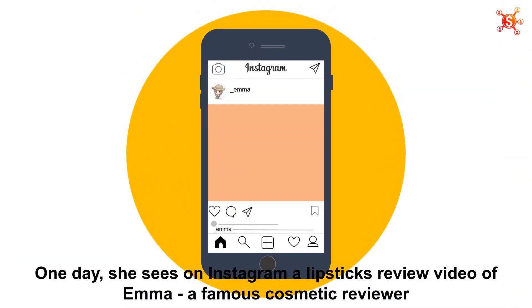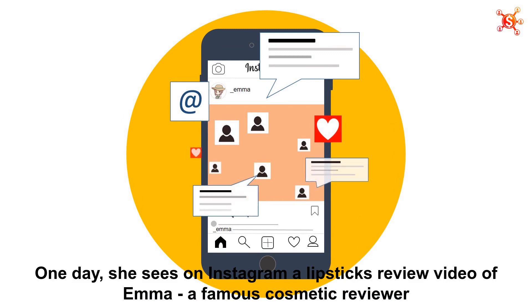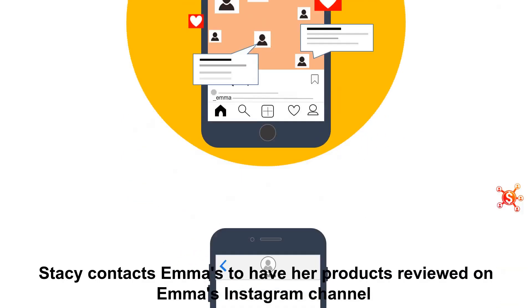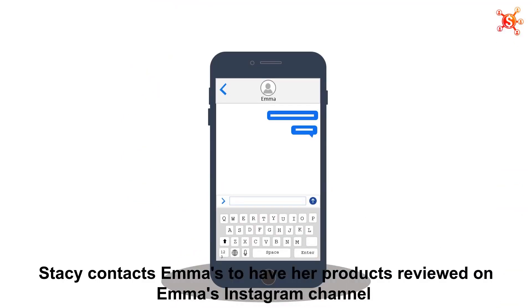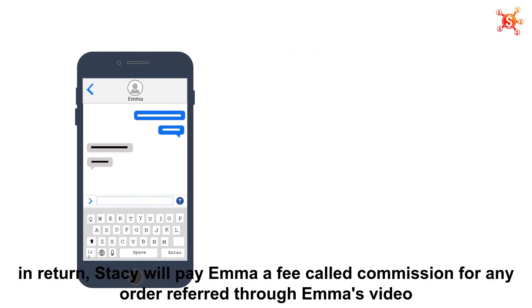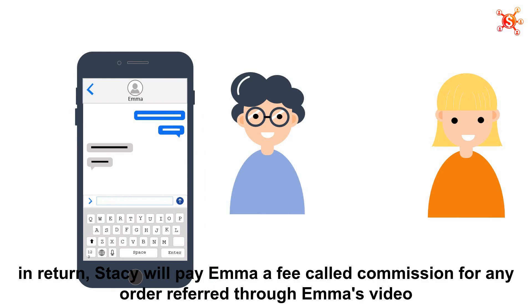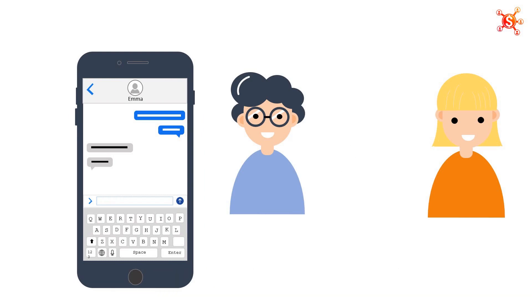One day, she sees on Instagram a lipsticks review video of Emma, a famous cosmetic reviewer. Then, Stacey contacts Emma to have her products reviewed on Emma's Instagram channel. In return, Stacey will pay Emma a fee called commission for any order referred through Emma's video.